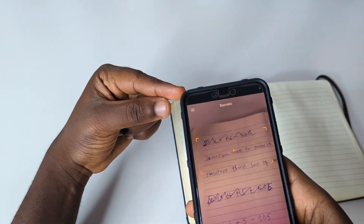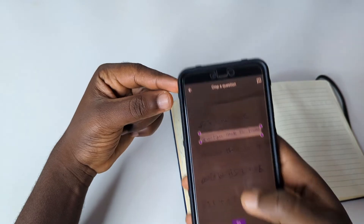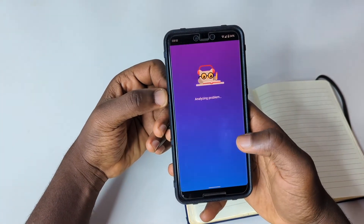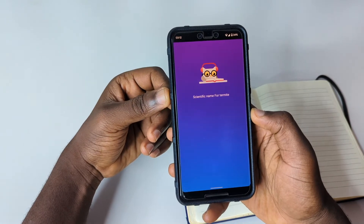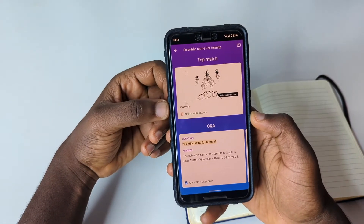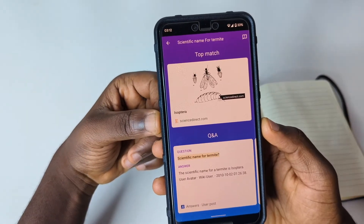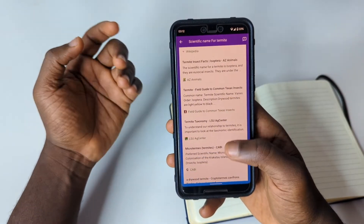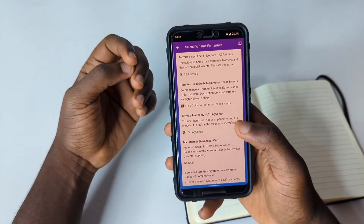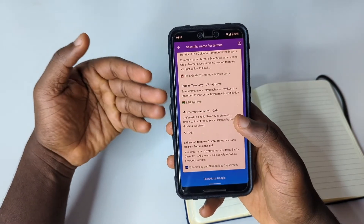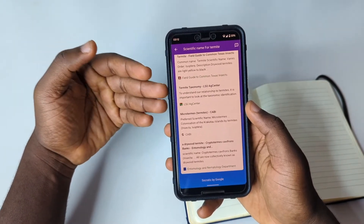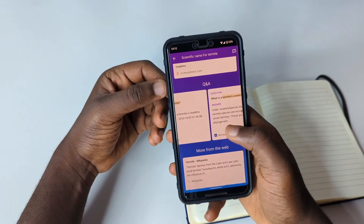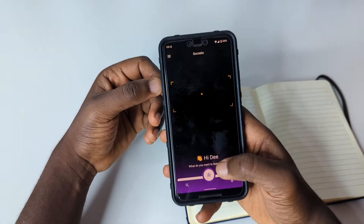Let's try the next question — the scientific name for termites. We tap and scroll down, tap 'Go', and Socratic gives us 'Isoptera' — that's very cool. You can scroll down to read more about it, and if your work demands a lot of information you can find articles that back whatever results you're seeking.